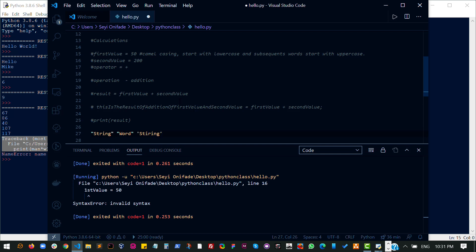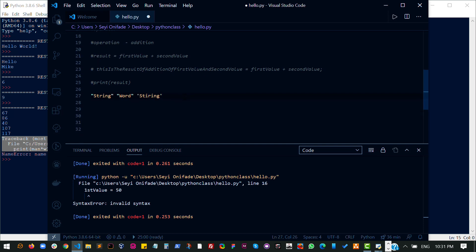Okay, so for Python, you can identify a string by the quotes around it. A string either has a single quote or a double quote. So the first data type we'll be talking about is a string.